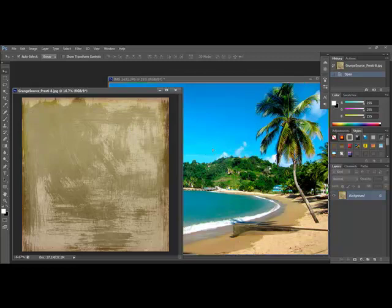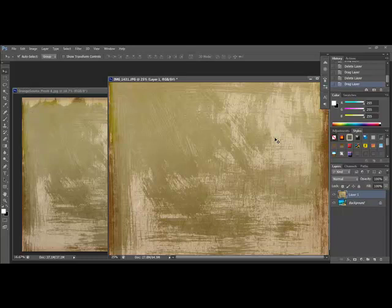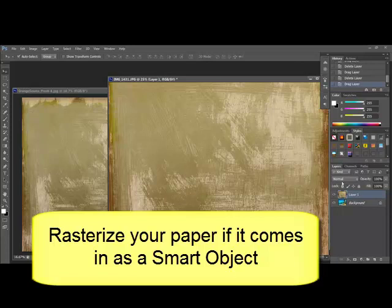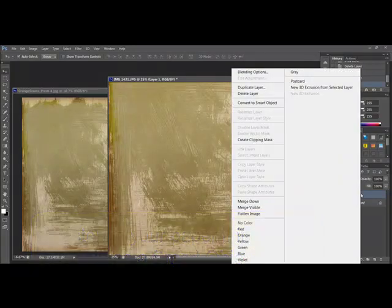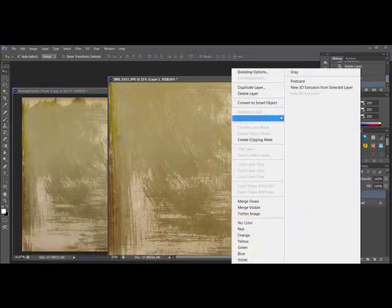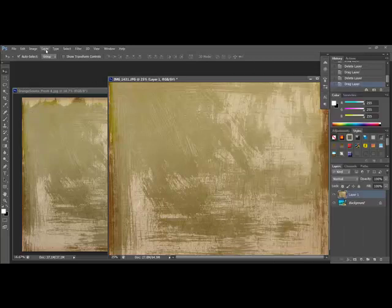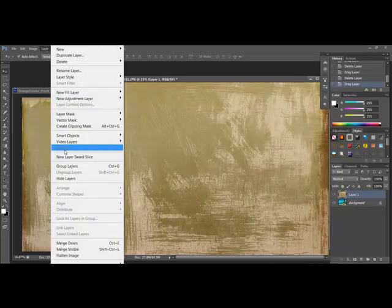Move the textured paper on top of the photo using the Move tool. If your paper comes in as a smart object, you're going to have to rasterize it because this feature doesn't work on smart objects. Rasterize it by right-clicking the layer and choosing Rasterize Layer, or choose Layer, Rasterize, and then choose either Smart Object or Layer, depending on your software.